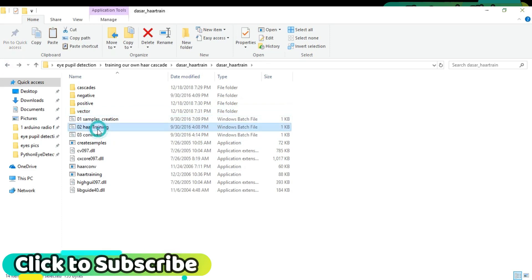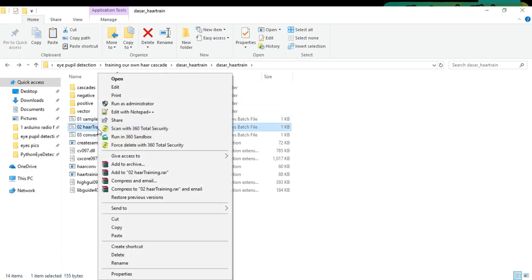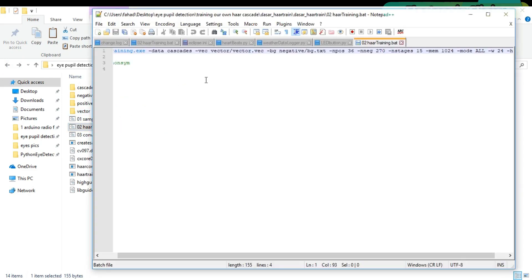Right-click on the Haar Training and select edit with Notepad. The negative images are 200, while the positive images are 6.